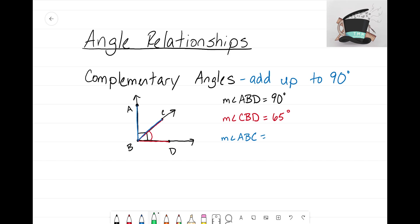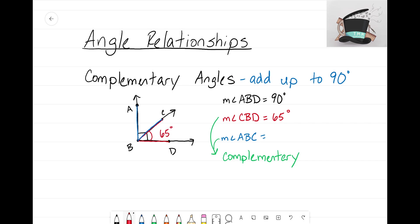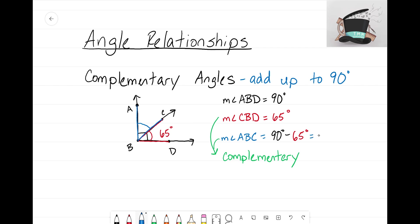We're calling these two angles — the red angle CBD and the blue angle ABC — complementary angles, since they form the 90-degree angle. So if I know the red angle is 65 degrees, to find the missing blue angle ABC, I take 90 degrees and subtract the part I know: 90 minus 65 equals 25 degrees. That's what complementary angles are all about — angles that add up to 90 degrees.